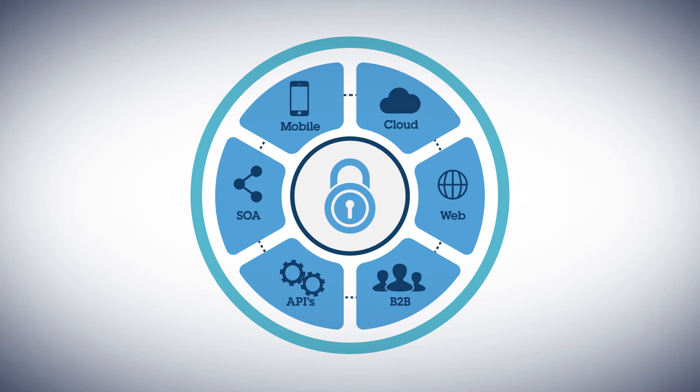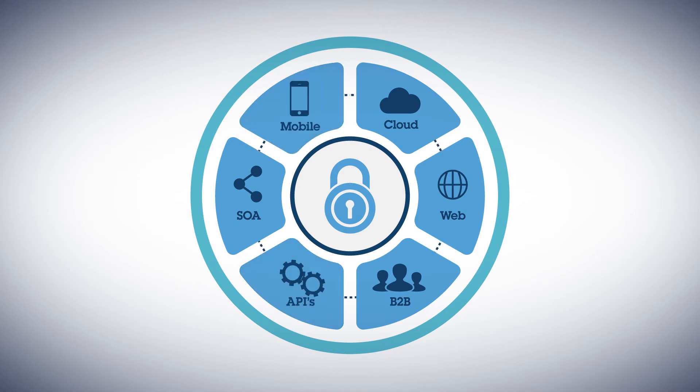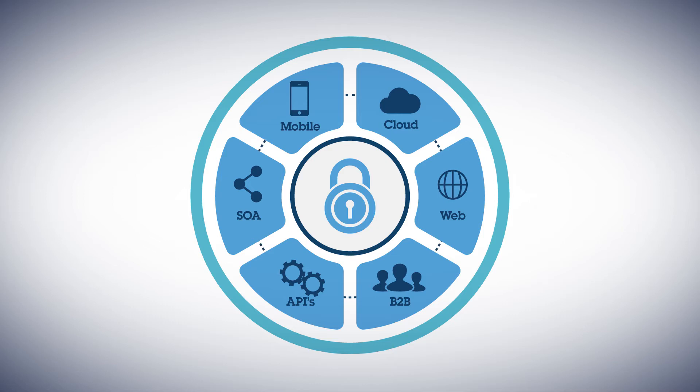DataPower Gateways provide mobile, API, and other sample services to quickly implement these channels with proven best practices.